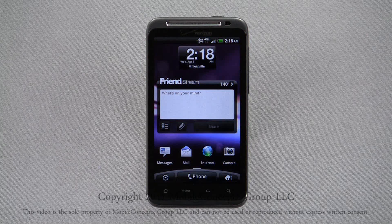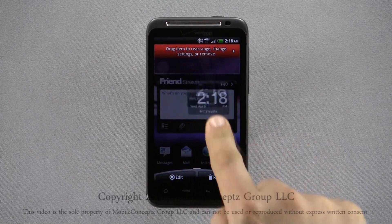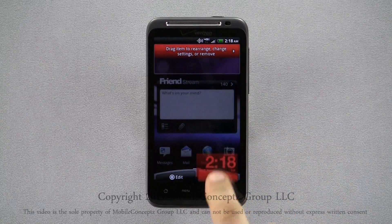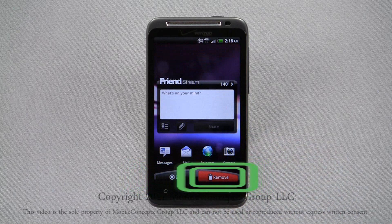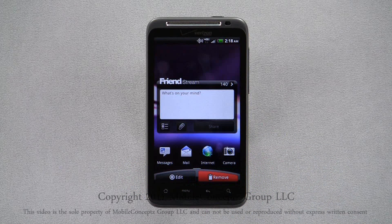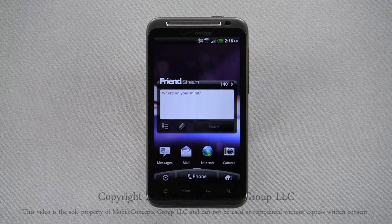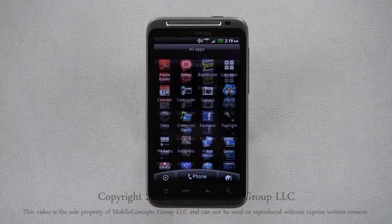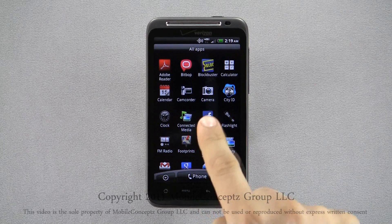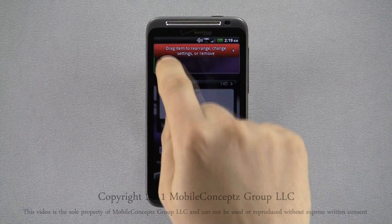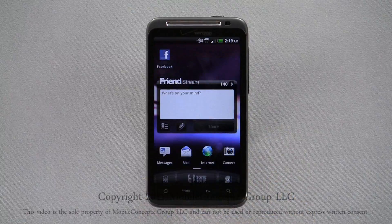Selecting a widget or application will bring up these options at the bottom of the screen. Dropping the object onto Edit will let you change the settings for it. Dropping it on Remove will delete the object from your home screen. Here, you can see I removed the time widget, and I'll fill in the space with other social networking shortcuts and widgets.